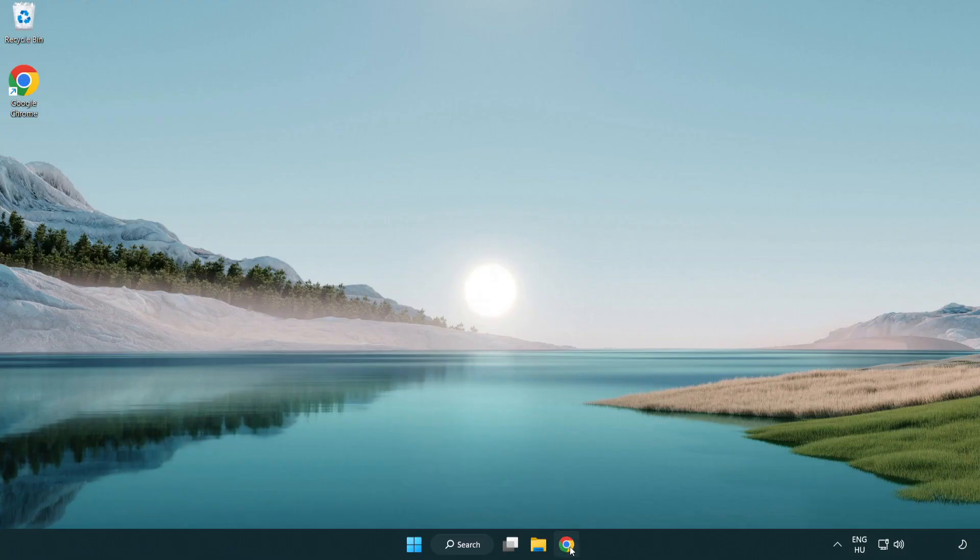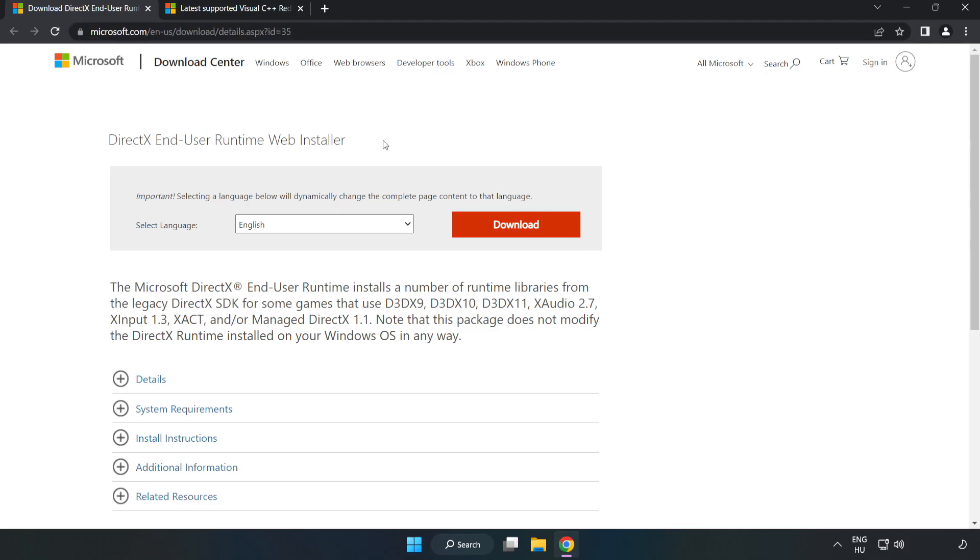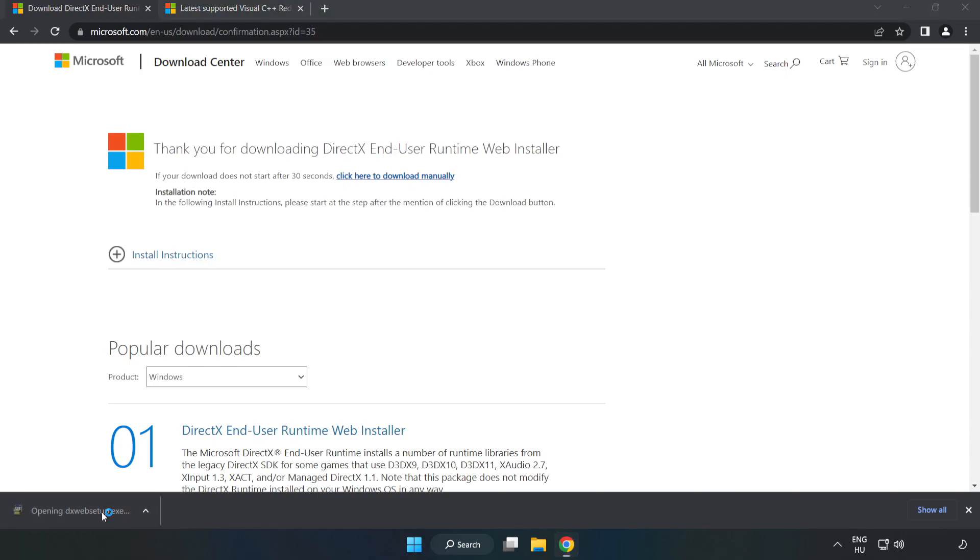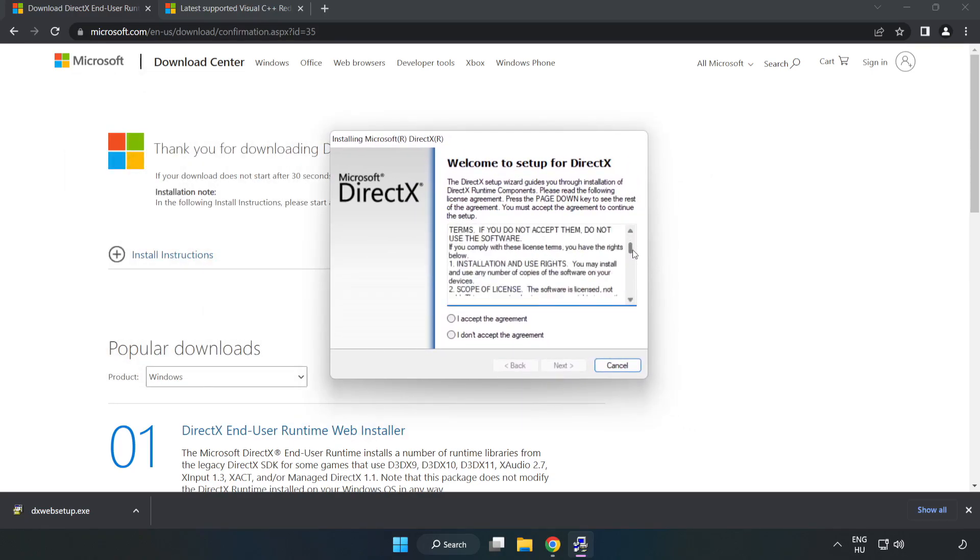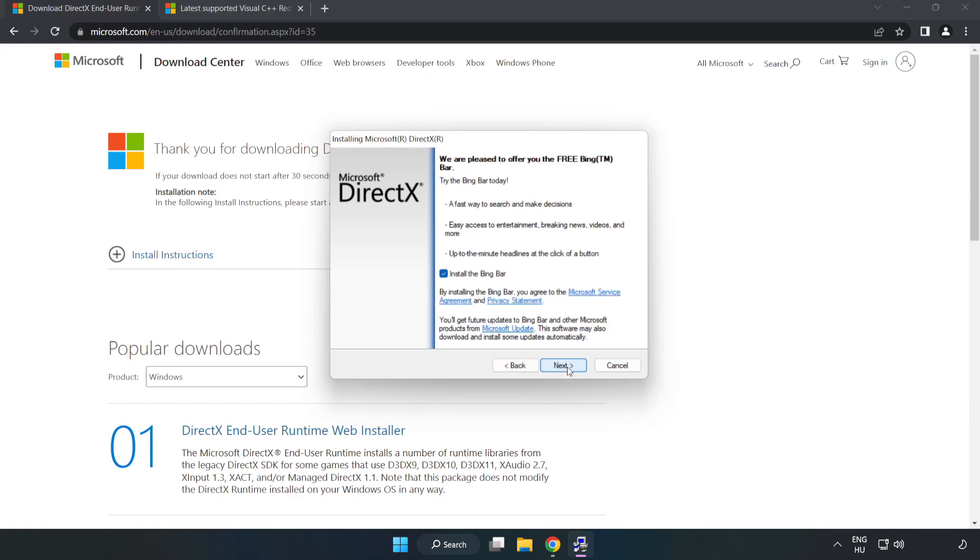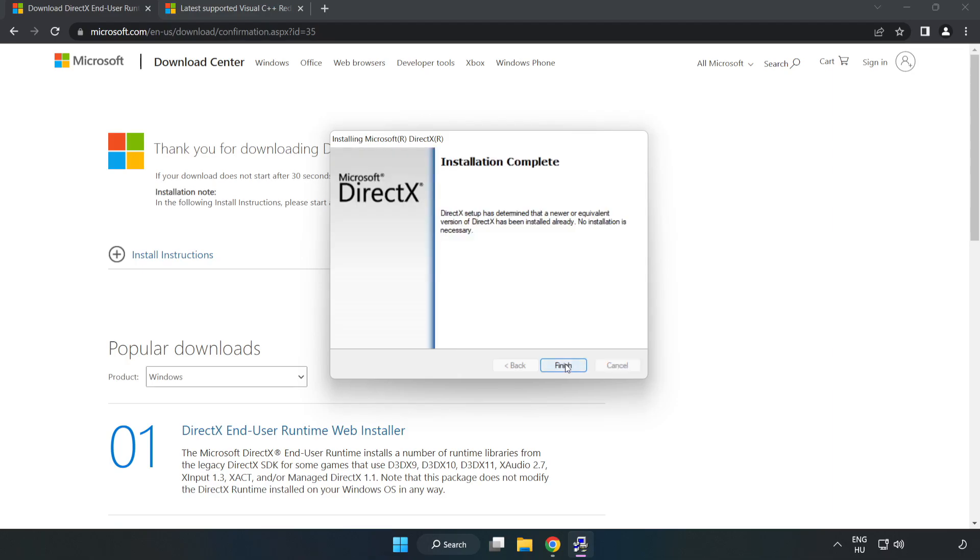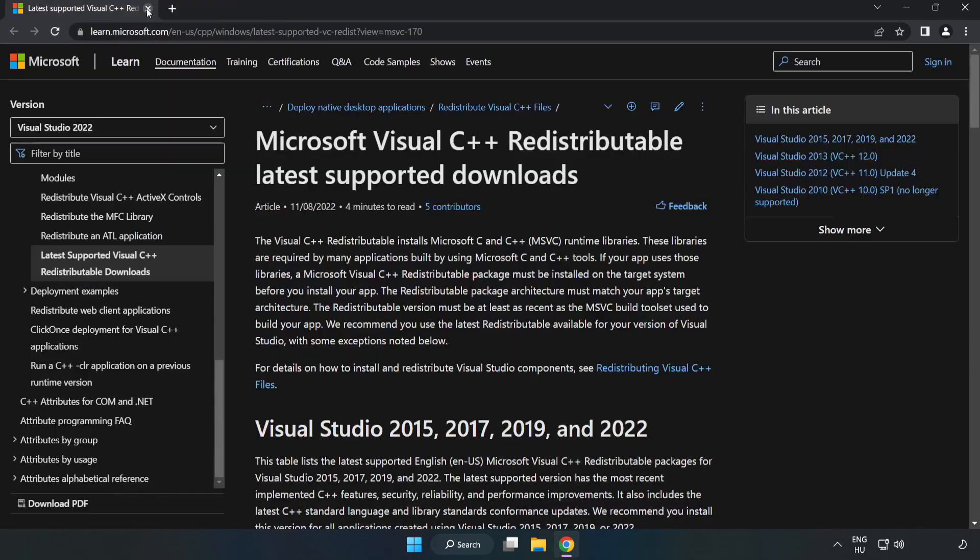Open internet browser and go to the website, link in the description. Click download. Install the downloaded file. Click I accept the agreement and click next. Uncheck install the Bing bar and click next. Installation complete, click finish. Close the DirectX website.